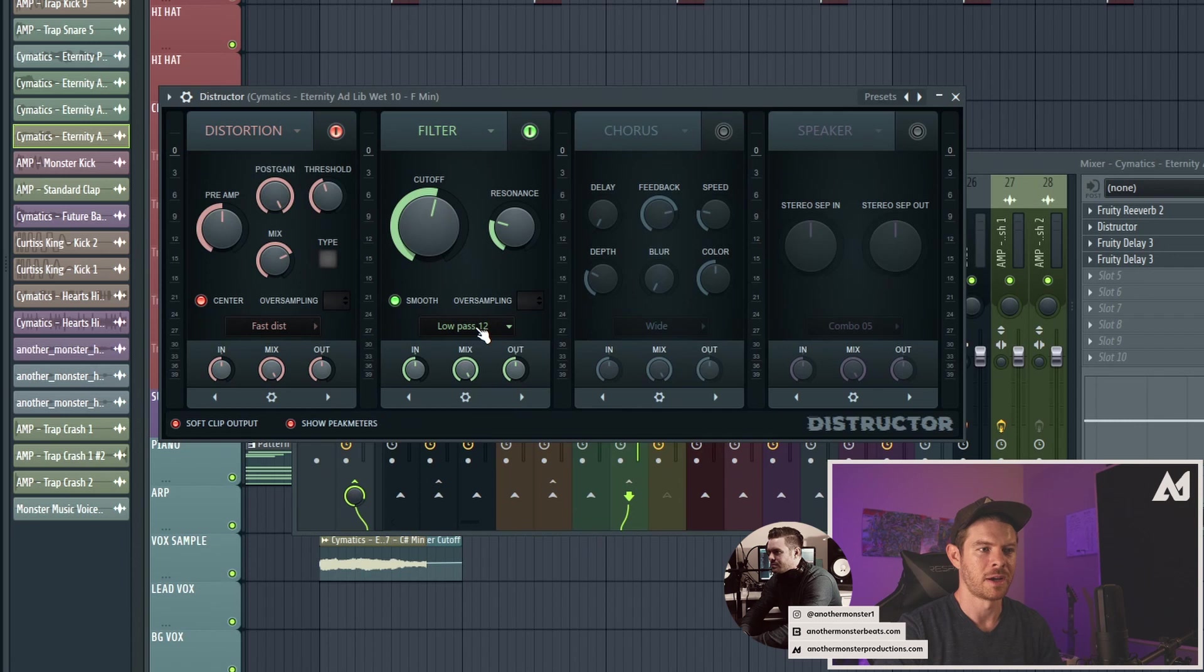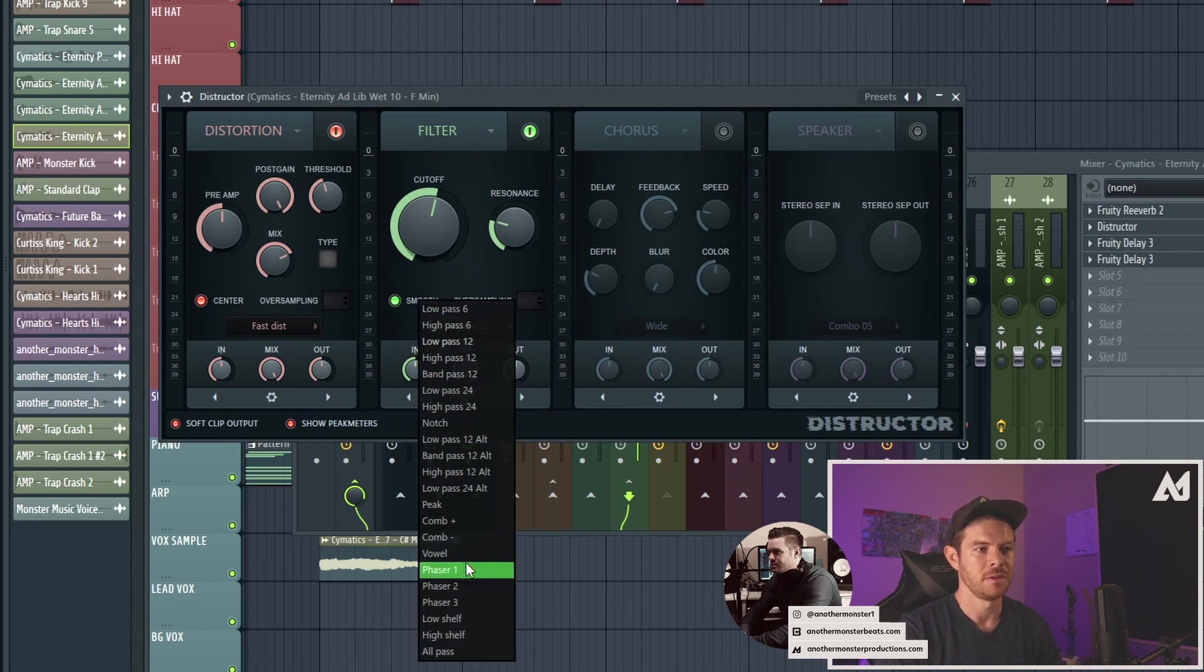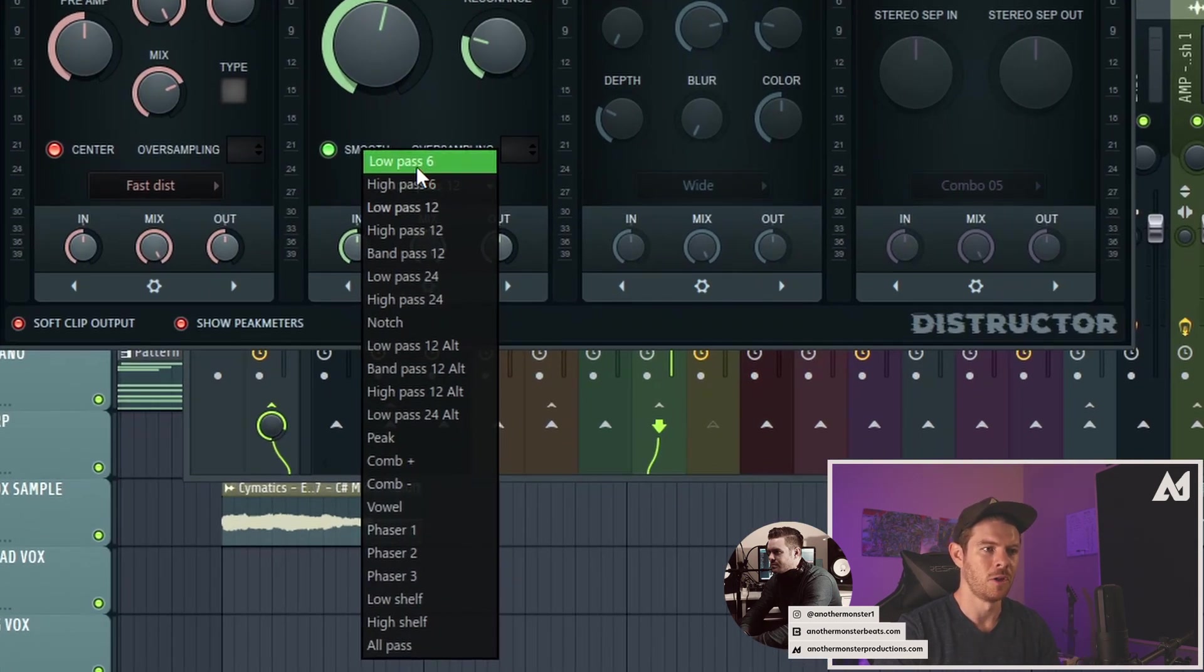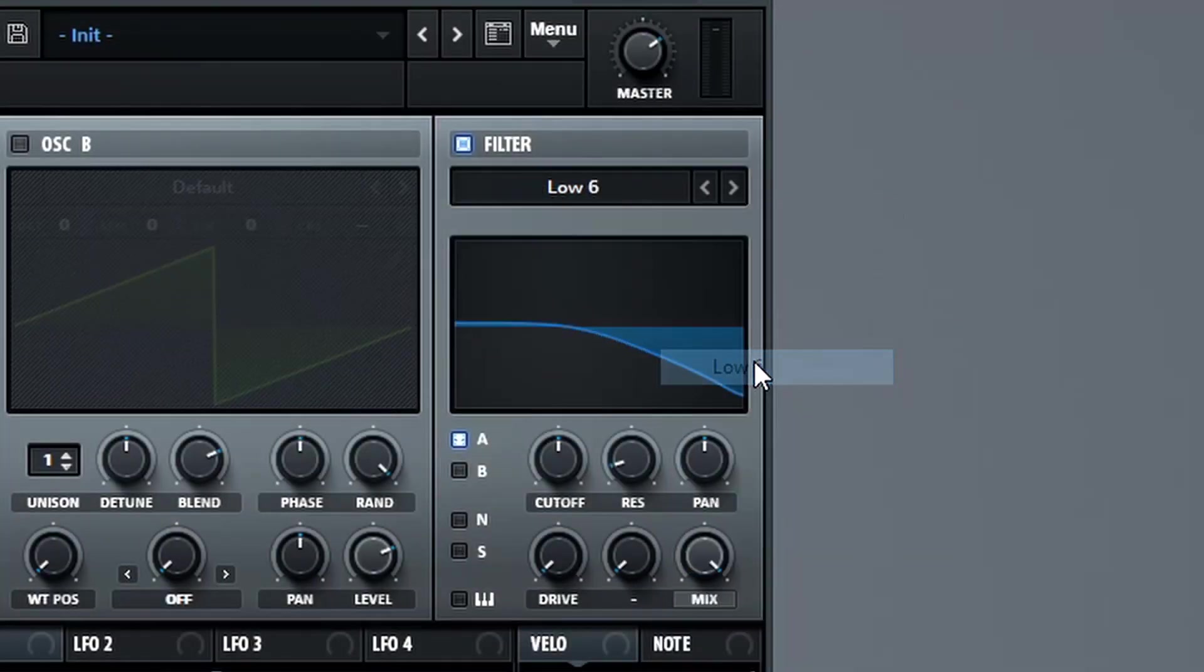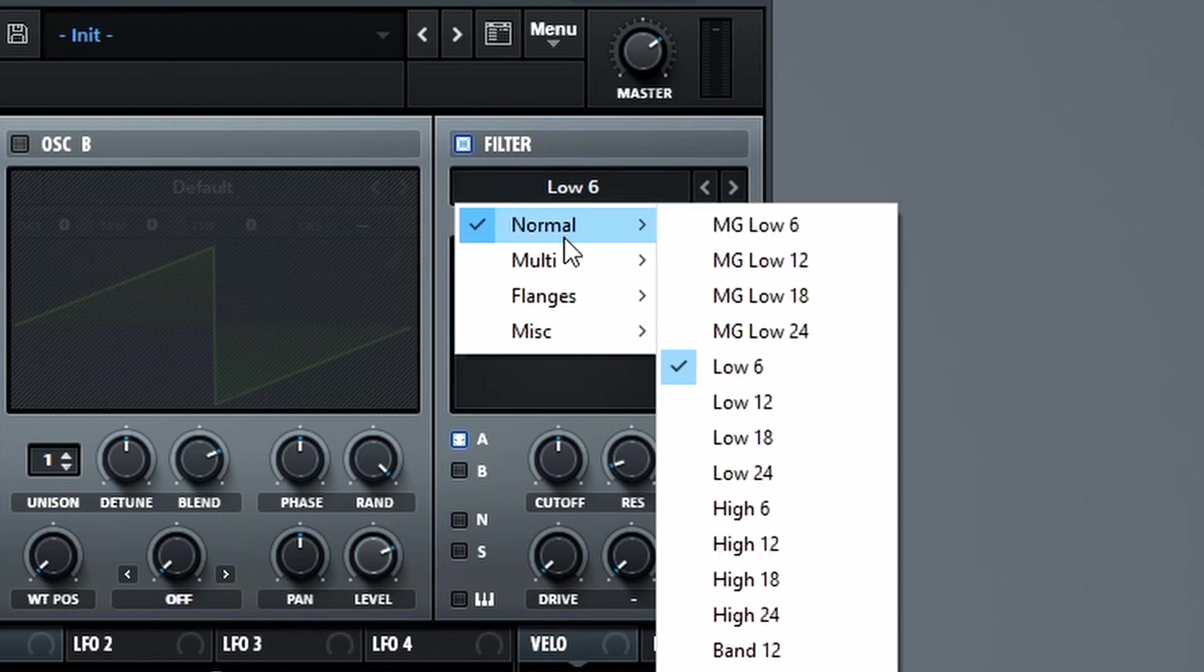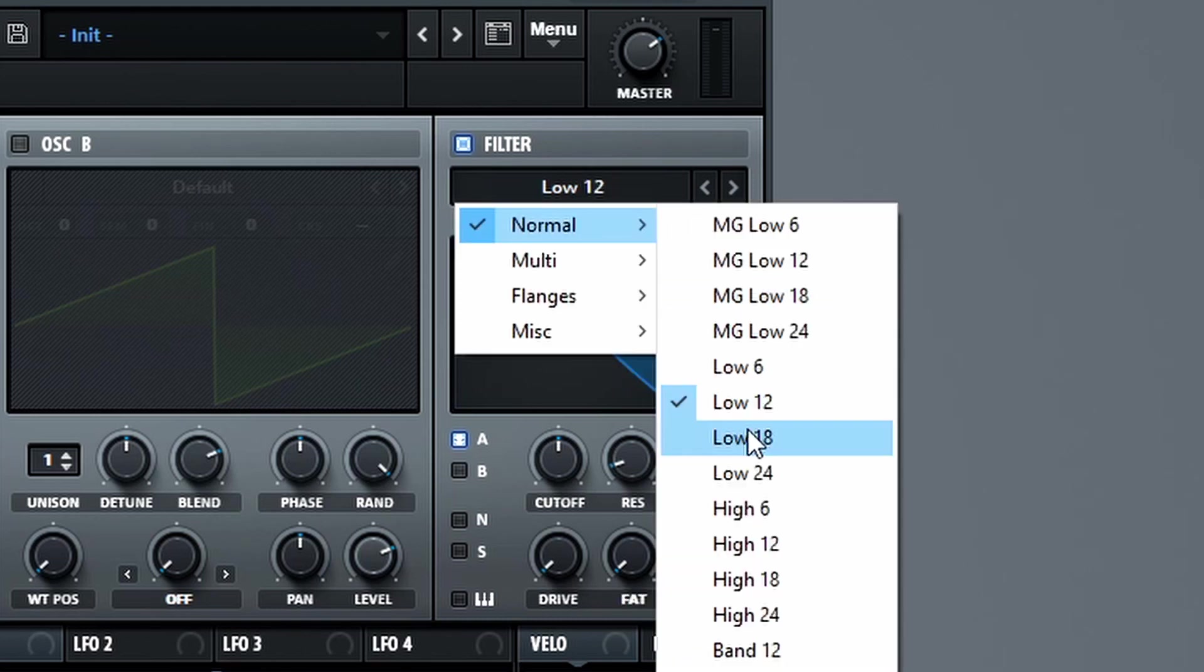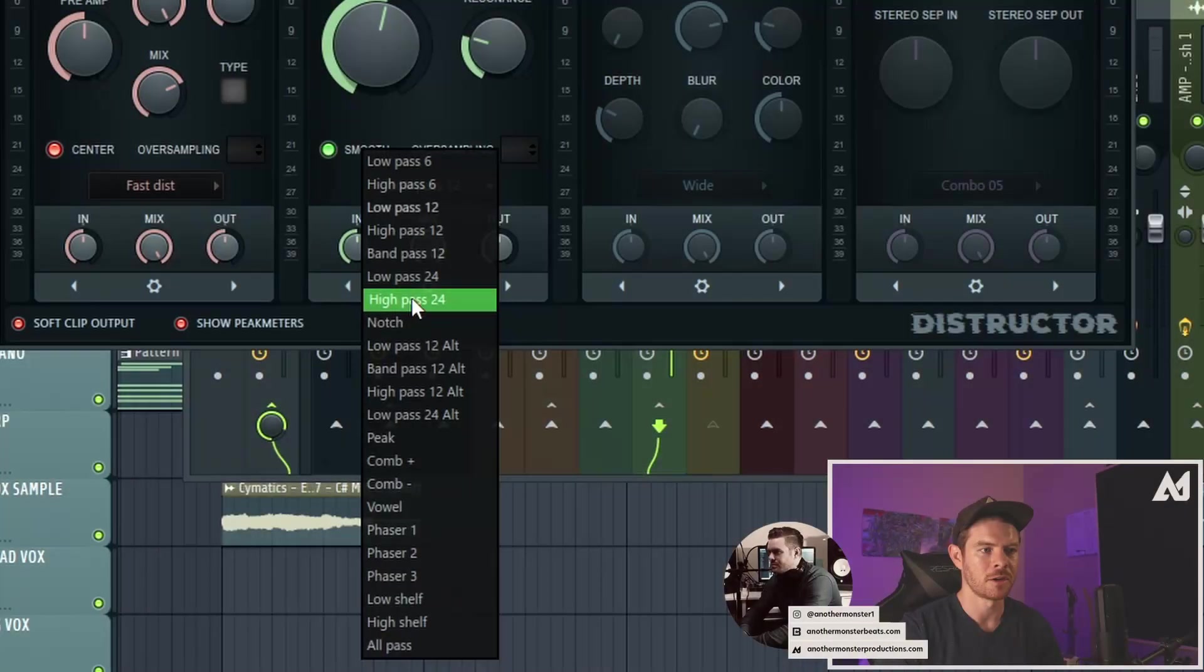So within this particular plugin, we actually have a pretty nice selection of filter types to choose from. These are all the standard ones that you're going to see in high quality synths. So we have our low pass, we have a bunch of different types of slopes. That's what these numbers mean. So our low pass 6 is going to be the least steep slope. A low pass 12 is going to be sort of a medium steep slope. And then a low pass 24 is going to be super steep slope.